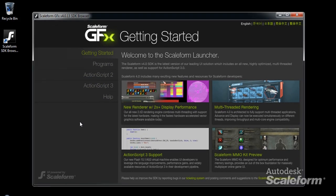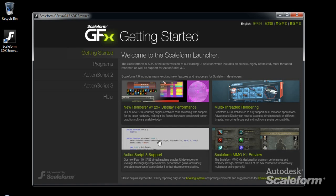The first page of the browser, Getting Started, provides an overview of the latest cool features in Scaleform, as well as links to documents and samples of those features. At the bottom, you'll find a direct link to the technical support ticketing system and the developer forums.